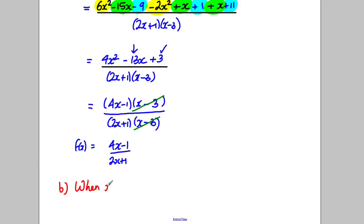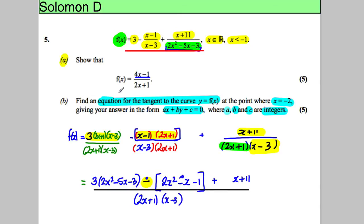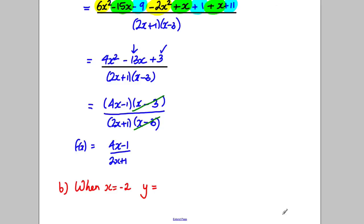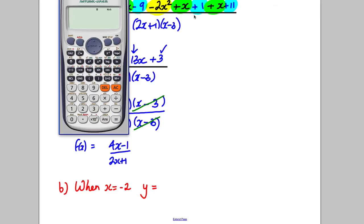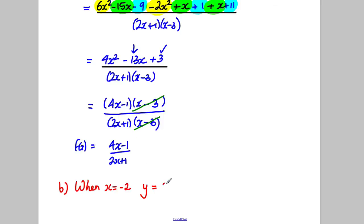When x is negative 2, let's work out the associated y. We substitute x = negative 2 into the simplified f(x) — rather than the original form. Using a calculator with the function (4x subtract 1) over (2x add 1) and x = negative 2, we get y = 3. So the coordinates (negative 2, 3) are what we'll use for our equation.